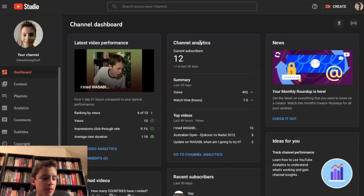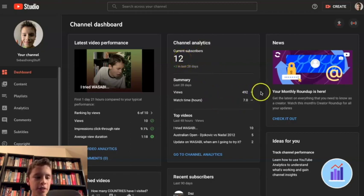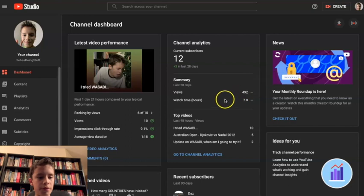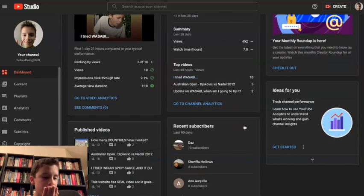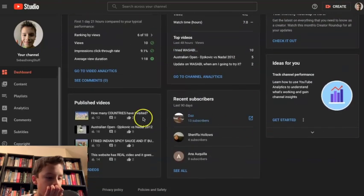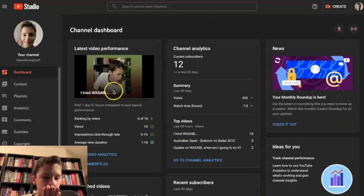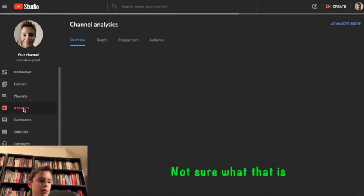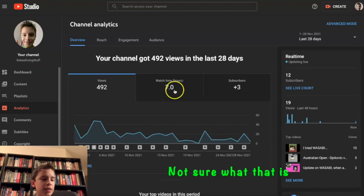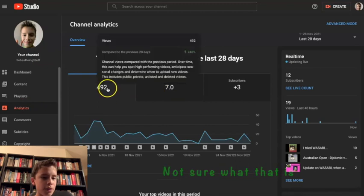So firstly, 12 subscribers, thanks guys. 492, I thought it was like 608, we'll check that later. So that's really nice. We'll go to analytics, for 492 views I thought it was more.